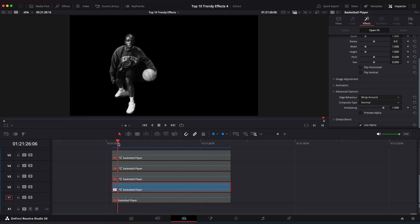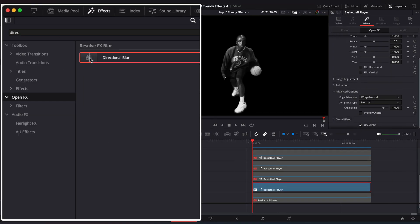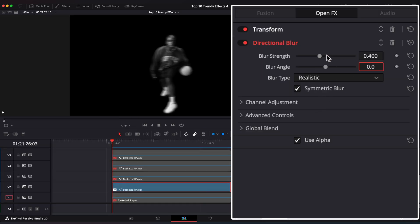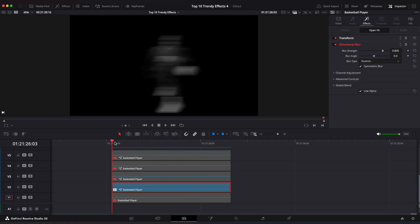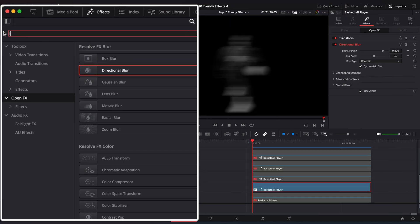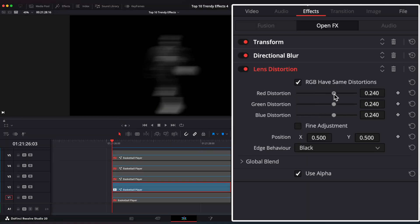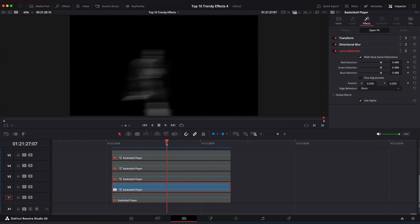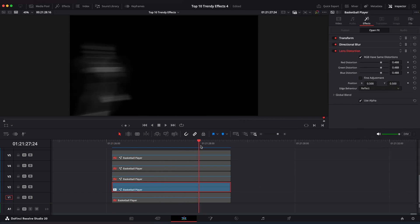Now let's add Motion Blur to our clone to create a sense of fast motion. Go to the Effects window and apply Directional Blur. Go to Inspector and set Blur Angle to 0 and Blur Strength to 0.8. Now let's add a Lens Distortion effect to make it look more like a bulging sphere. Go to Effects window and apply Lens Distortion. Set Distortion value to around 0.5. Also select Edge Behavior to Reflect so we get rid of black parts of the screen when changing the position of the next clips.